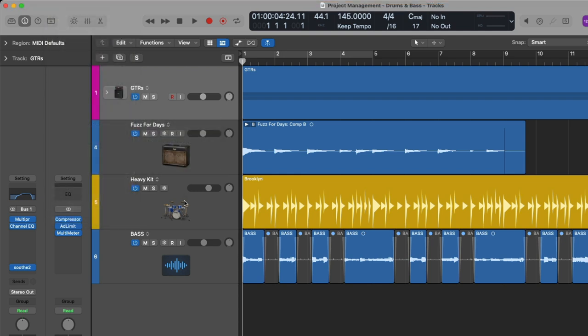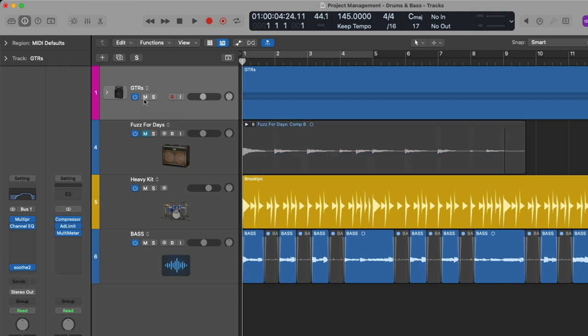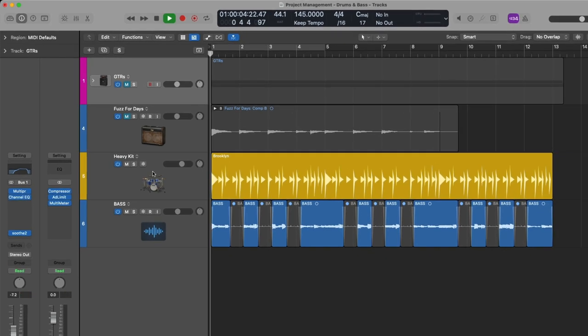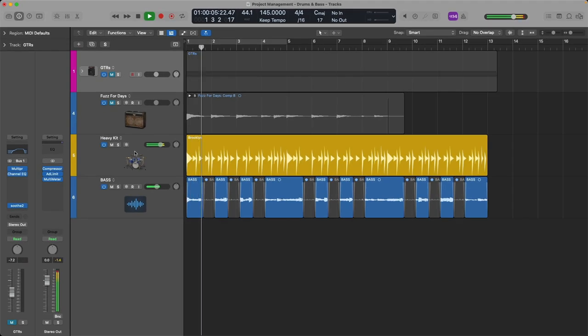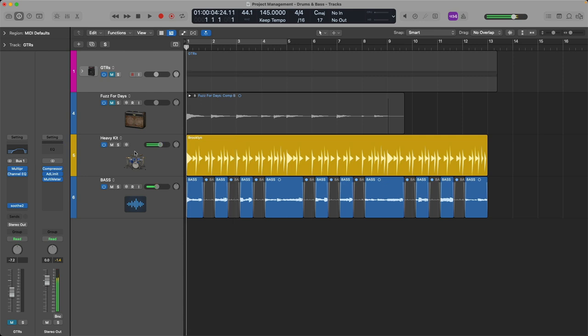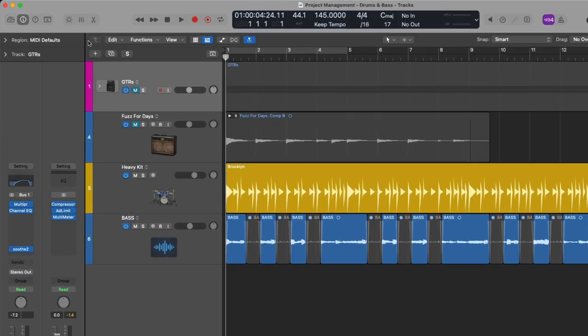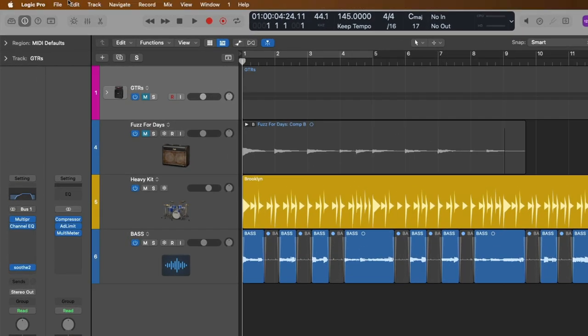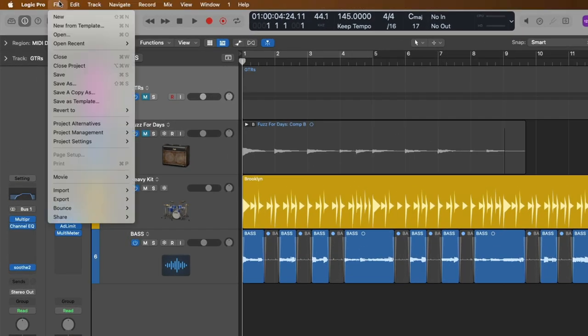So to make this obvious of which version we're working with, let's mute all the guitars so we're working with just, obviously, the drums and bass. Awesome. So I'm going to use Command and S to save. But of course, you could go up to File, go down to Save to also save.